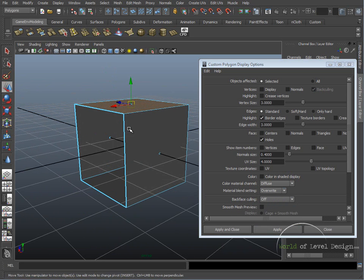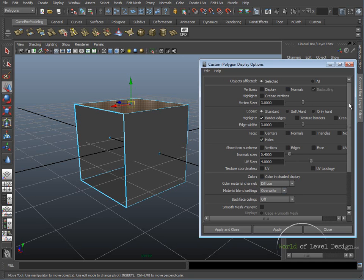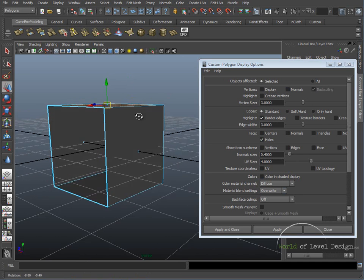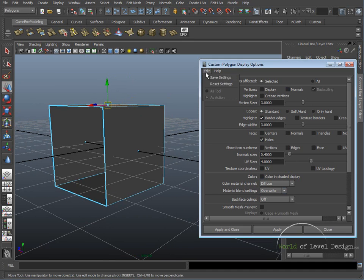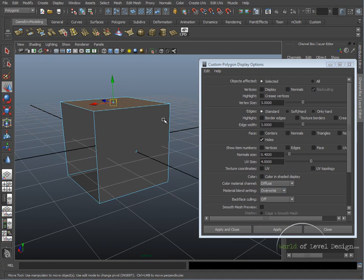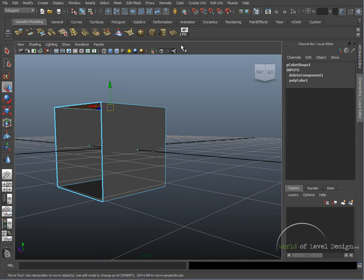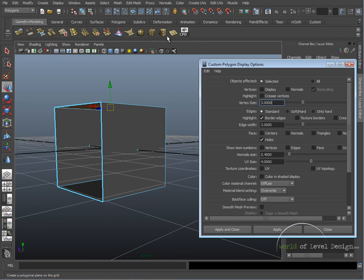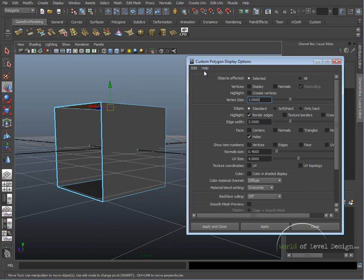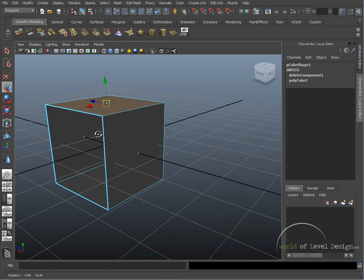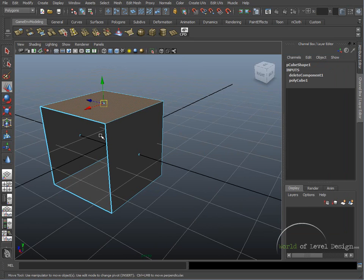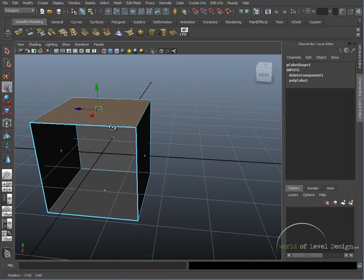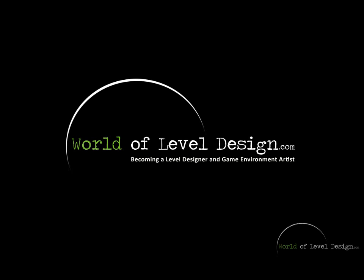So we have quite a few options that you can go through. And if you're ever not sure what you did and it doesn't appear properly inside the viewport, just go and reset settings and everything will go to default. So the custom polygon display is your friend. Put it on your shelf and just simply have this open when you need to change a few options to see how you are able to view your objects inside Maya.